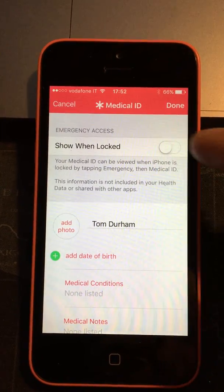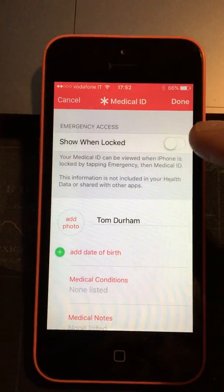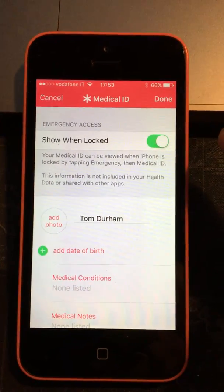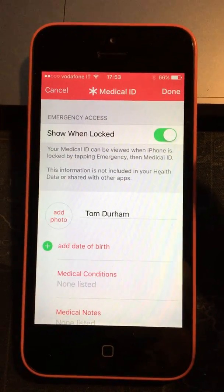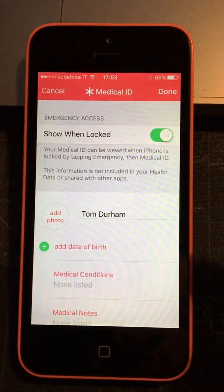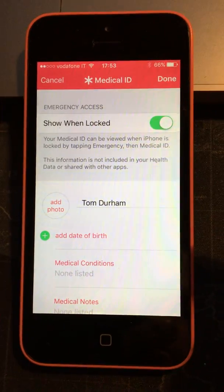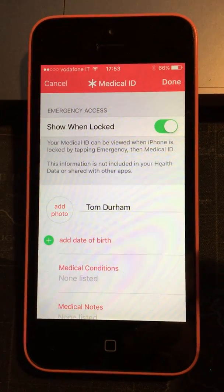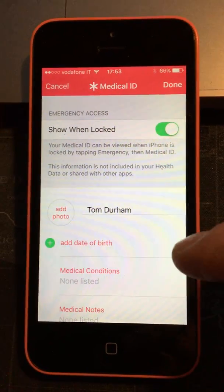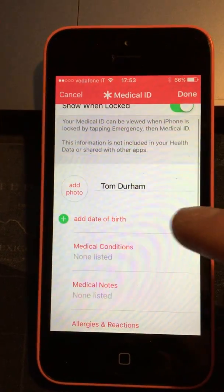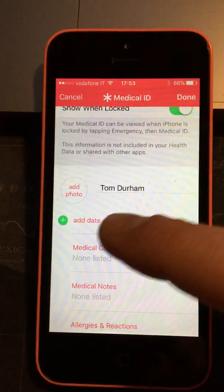Now the most important thing to do is click this button at the top to show when locked, and that means that your information is going to be available on the lock screen so that somebody else could access it if they didn't know your passcode.